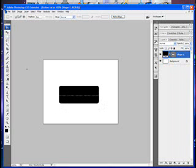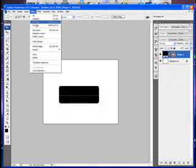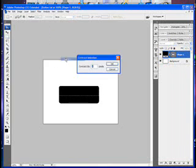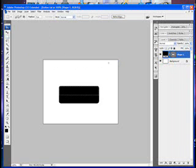Now go up to the top menu, select Select, then Modify and Contract. In the box, type 3 to contract by 3 pixels, then click OK.